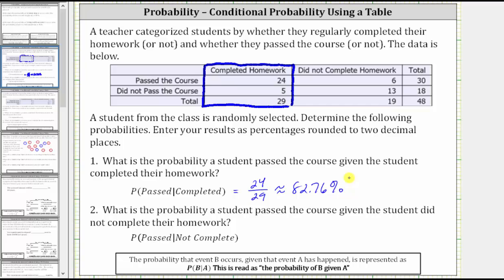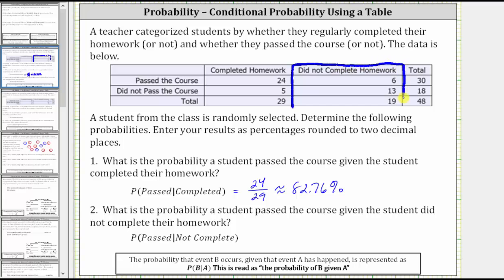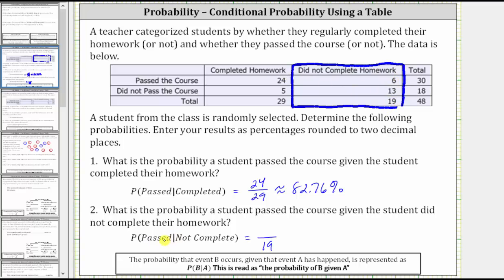Number two: what is the probability a student passed the course given the student did not complete their homework? Here we are given the student did not complete their homework, so we are only concerned with this column that gives all the students that did not complete their homework. Notice a total of 19 students did not complete their homework, and therefore 19 is the denominator. Since six of the 19 students that did not complete their homework still passed, the probability a student passed given they did not complete their homework is 6/19.